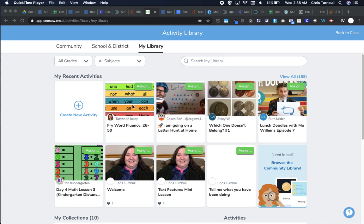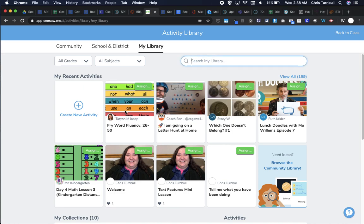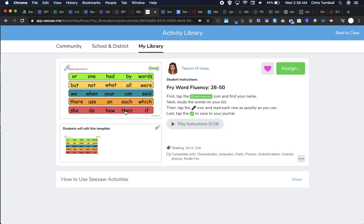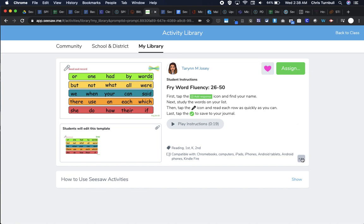Here I am looking in my library and I see this activity that I got from the Seesaw community. I'm going to tap on this. As I look at this, it's pretty good, but I want to change a few things because I do this a little differently in my class. Because I tapped the heart to favorite this and add it to my library, I now see three dots at the bottom of the activity.